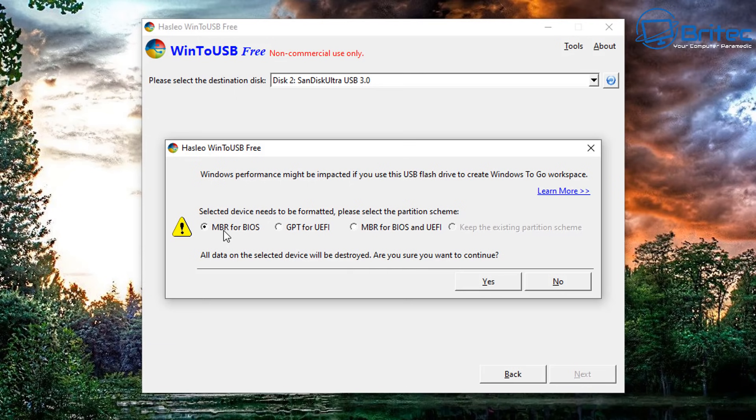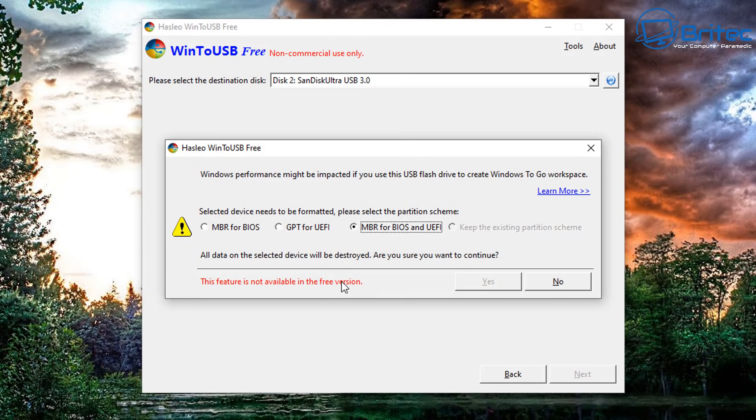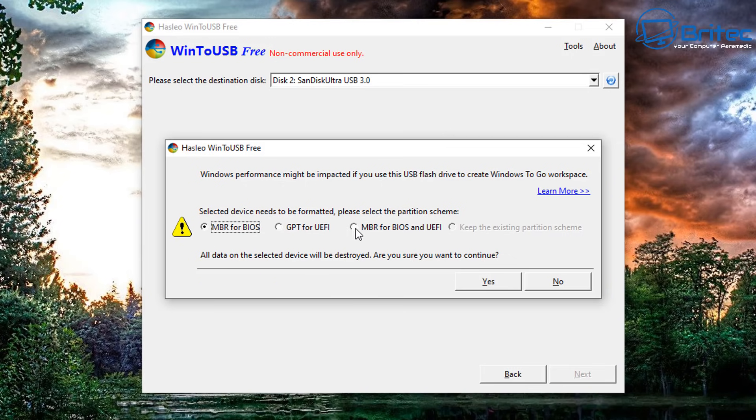Now the first option, MBR for BIOS, is the version we're going to be creating here. They do have GPT for UEFI. If you want to use the other version which is MBR for BIOS and UEFI, you will need to purchase the paid version. This is not included on the free version unfortunately. This is also for non-commercial use only. So just do MBR for BIOS and you should be okay.